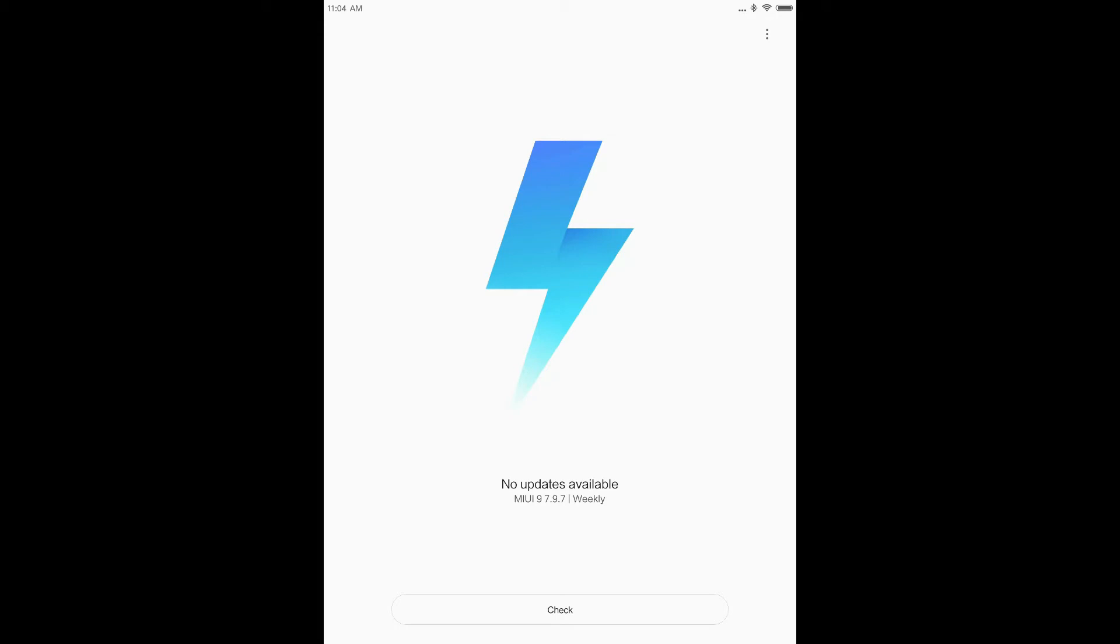MIUI 9 boasts of many major updates like lightning fast performance and split screen feature. So let's check out what's new in our MiPad 1.